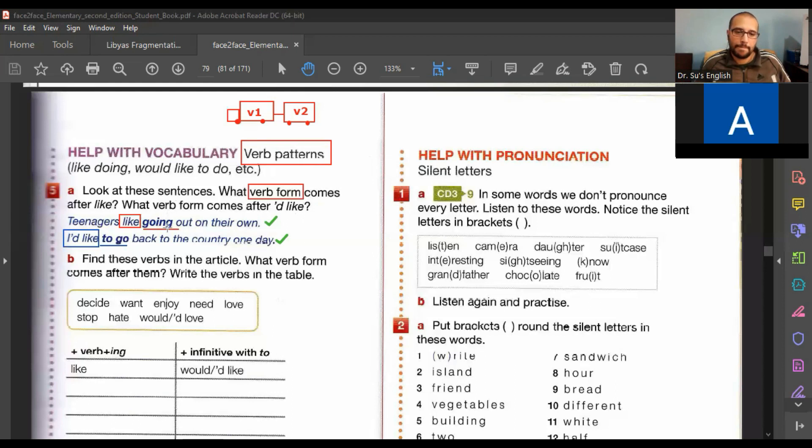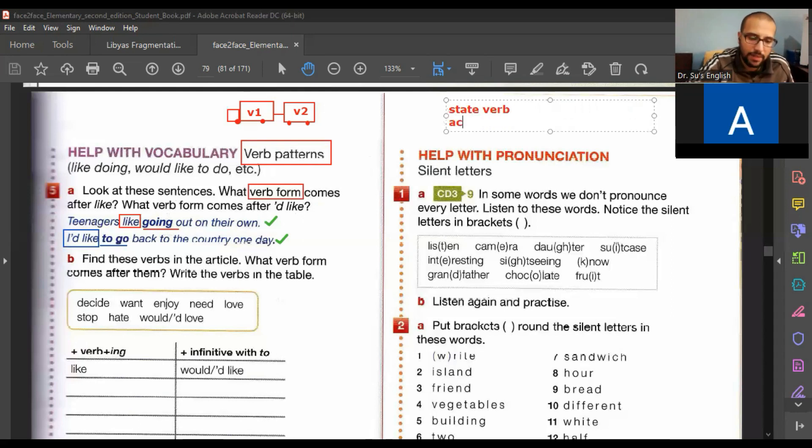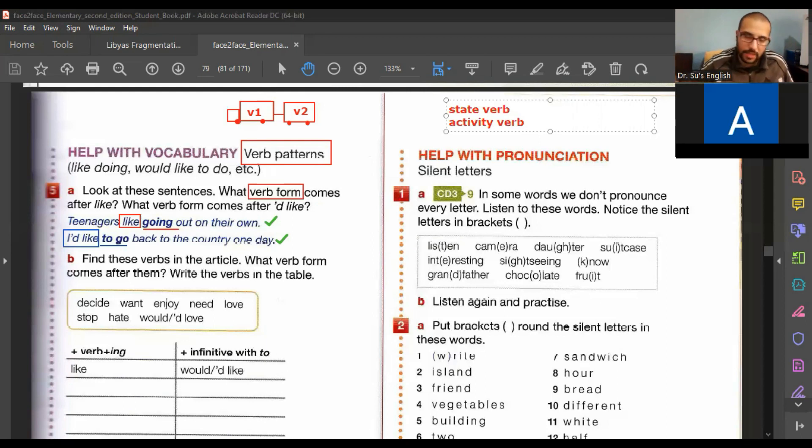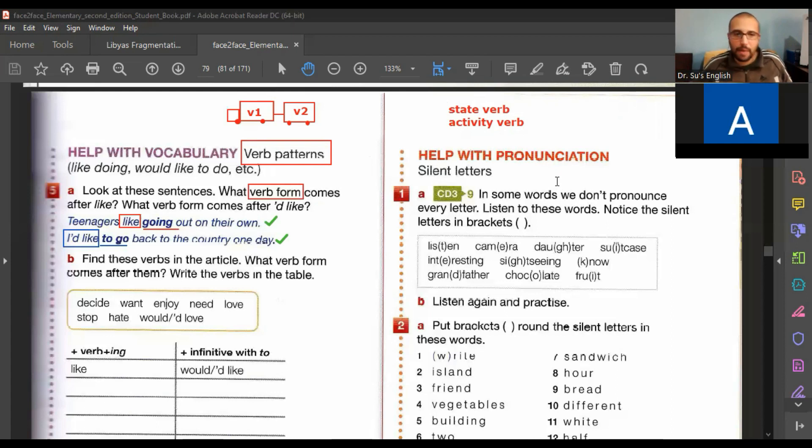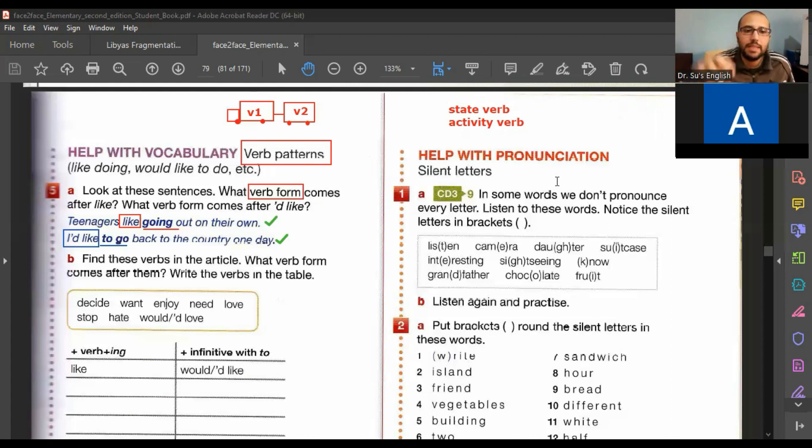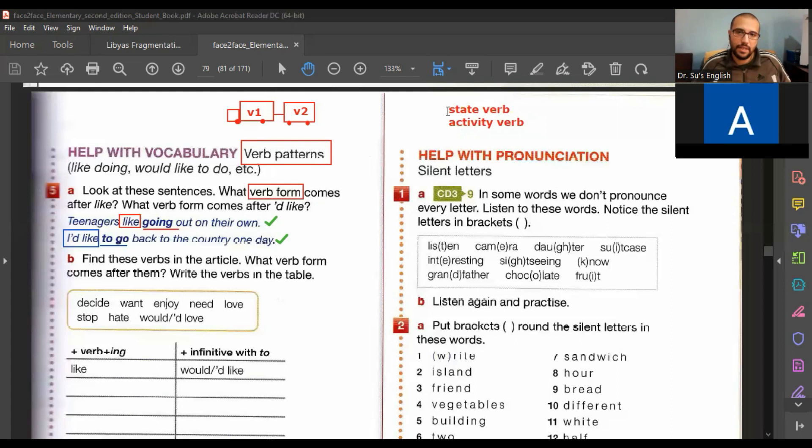In the next, we'll see the difference between state verb and activity verb. Activity verbs are what they call activity. Go, sleep, study, walk. State verbs. I want to go. I need to sleep. Yes. So they go with activity. But they don't go to each other. So this is a couple of pre-intermediate.